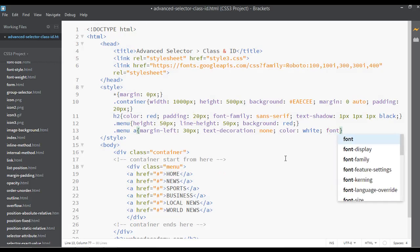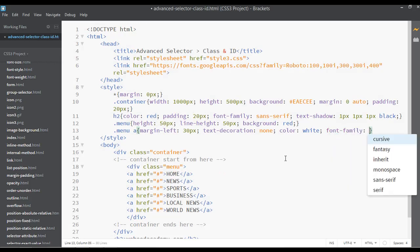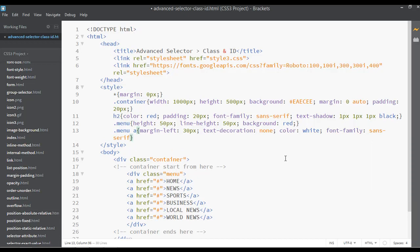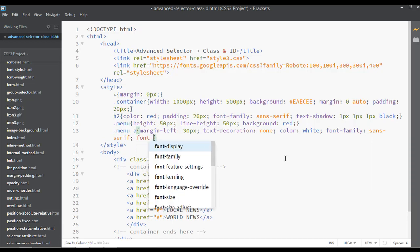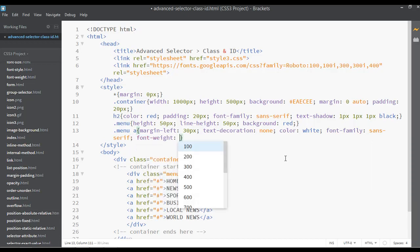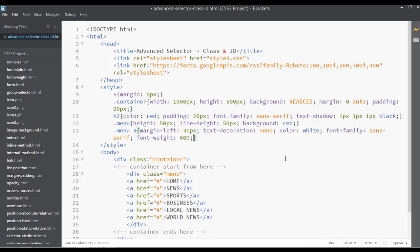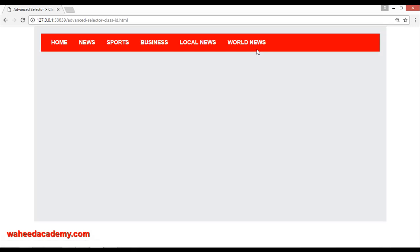Now you can see the result. If you want, you can change the font-family — let's select sans-serif — and font-weight maybe 600, or you can simply write bold. Save and refresh.